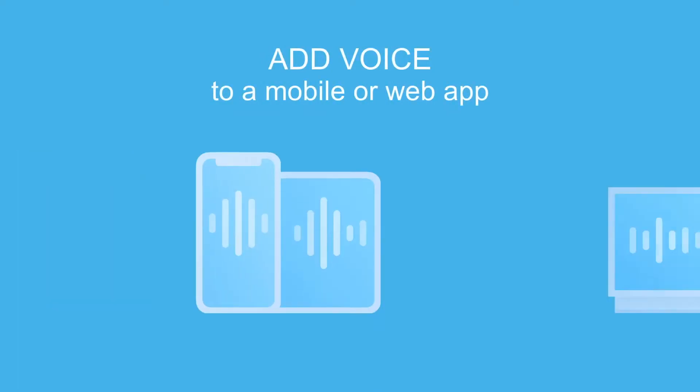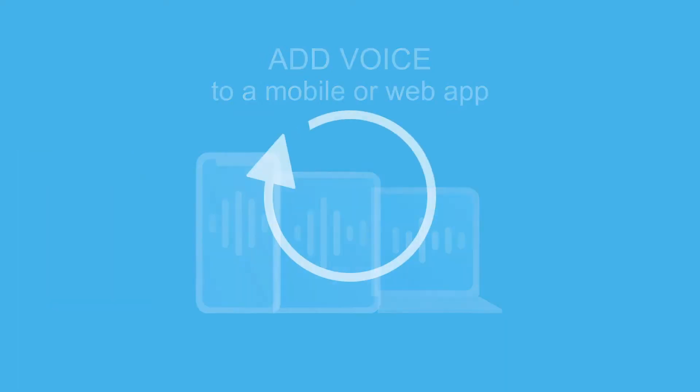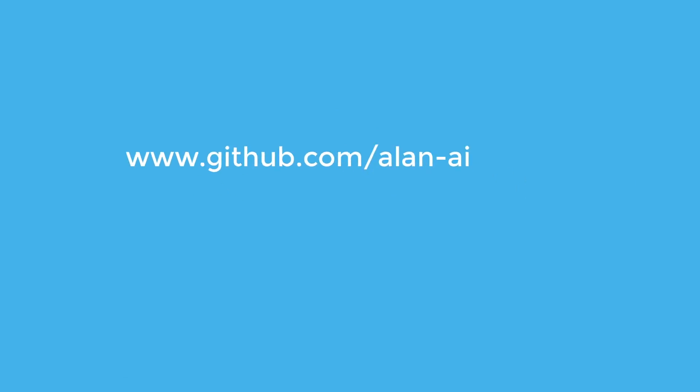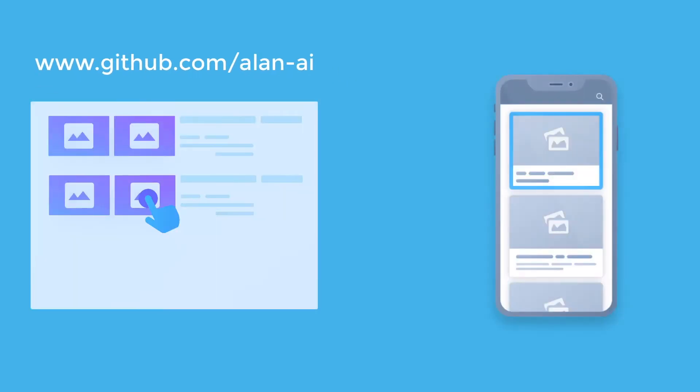With Allen, you can add voice to a web or mobile application in just 15 minutes. All you need to do is get the Allen Client SDK and drop it to your app.